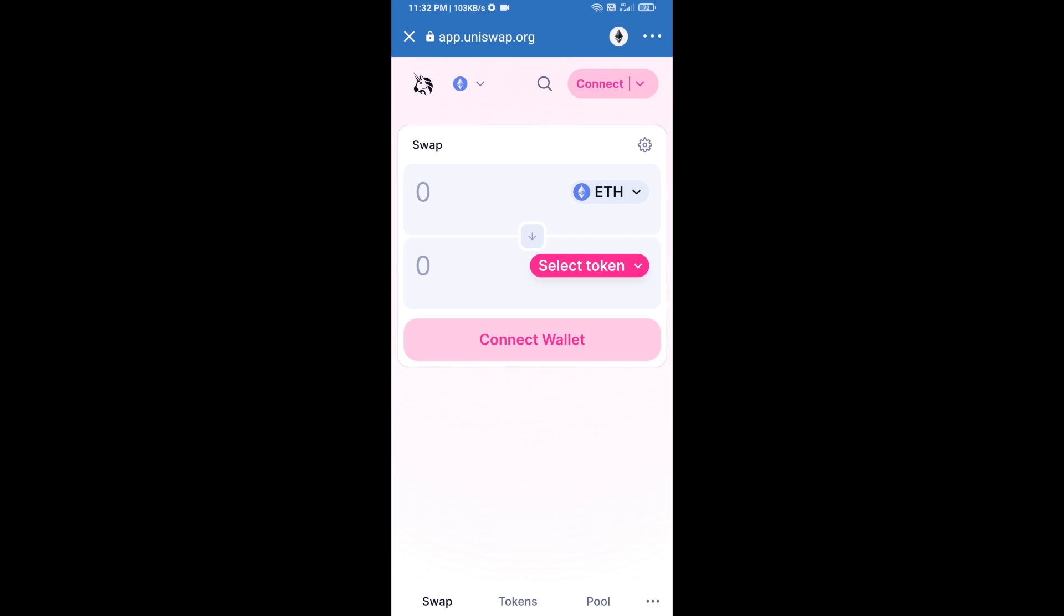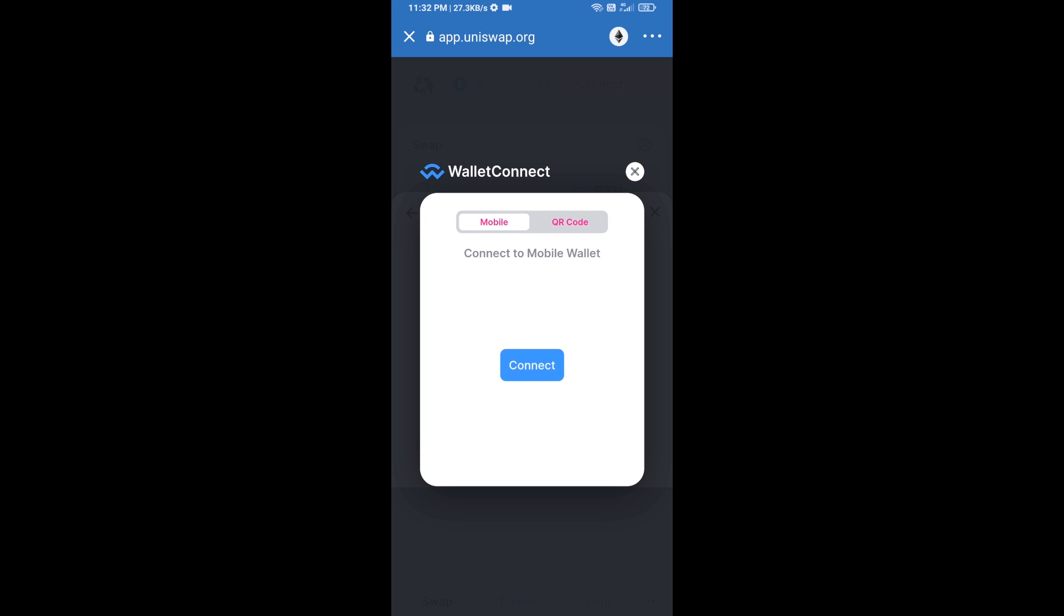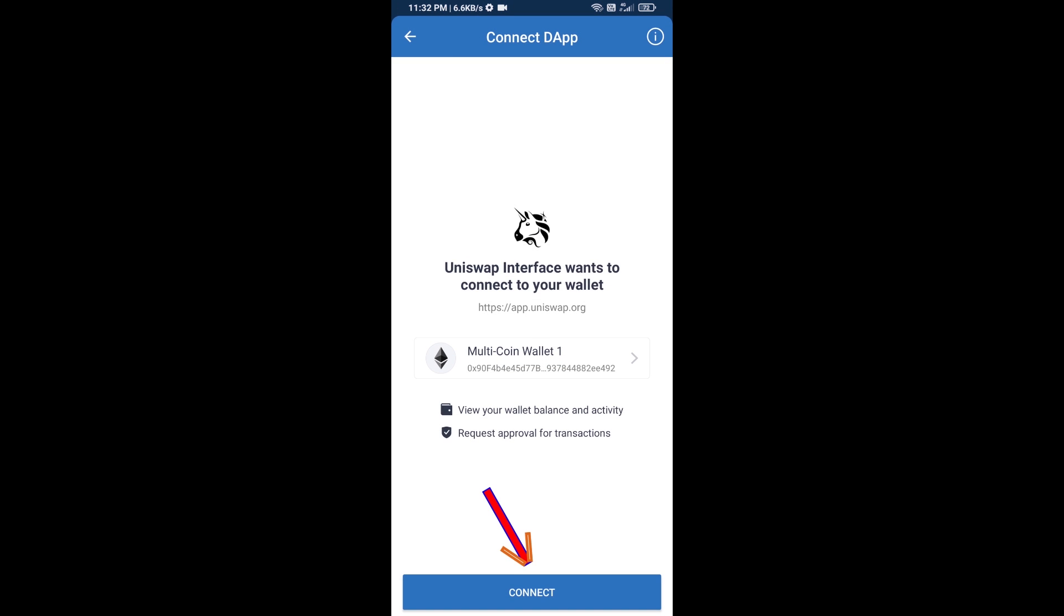After that, you will connect Uniswap exchange from Trust Wallet. Click on Connect Wallet, then click on WalletConnect, then click on Connect, and finally click on Connect.